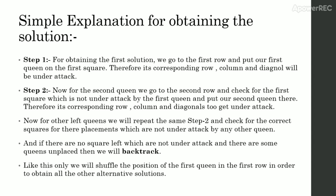Now for the other left queens, we will repeat the same step 2 and check for the correct squares for their placements which are not under attack by any other queen.